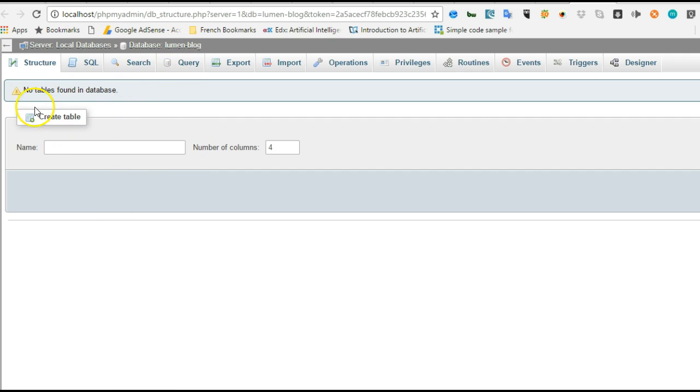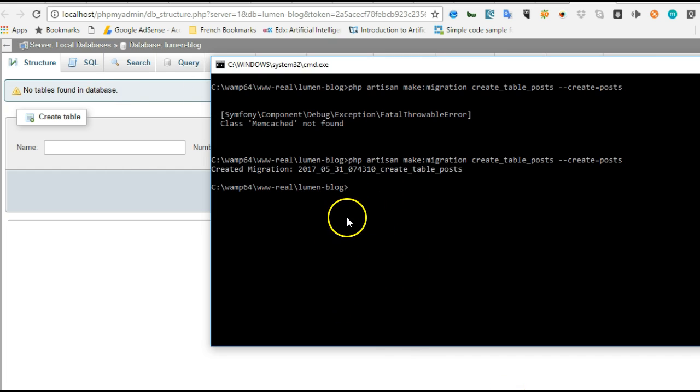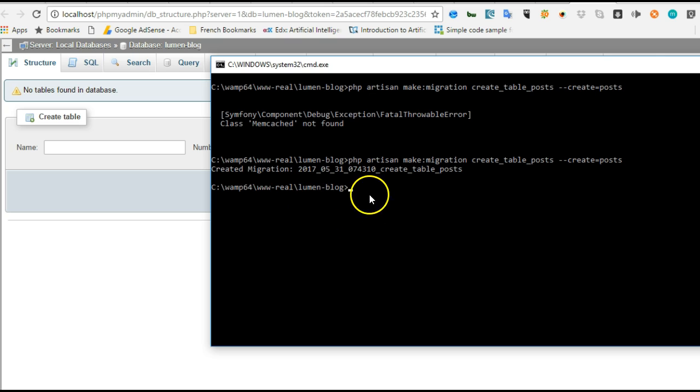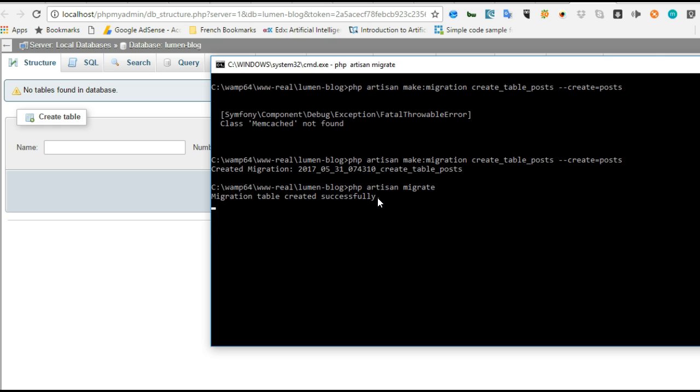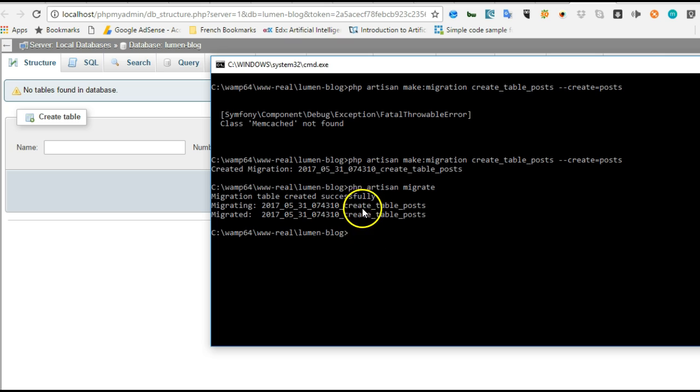When we come to our command line, we can say php artisan migrate, hit enter and we wait for it.